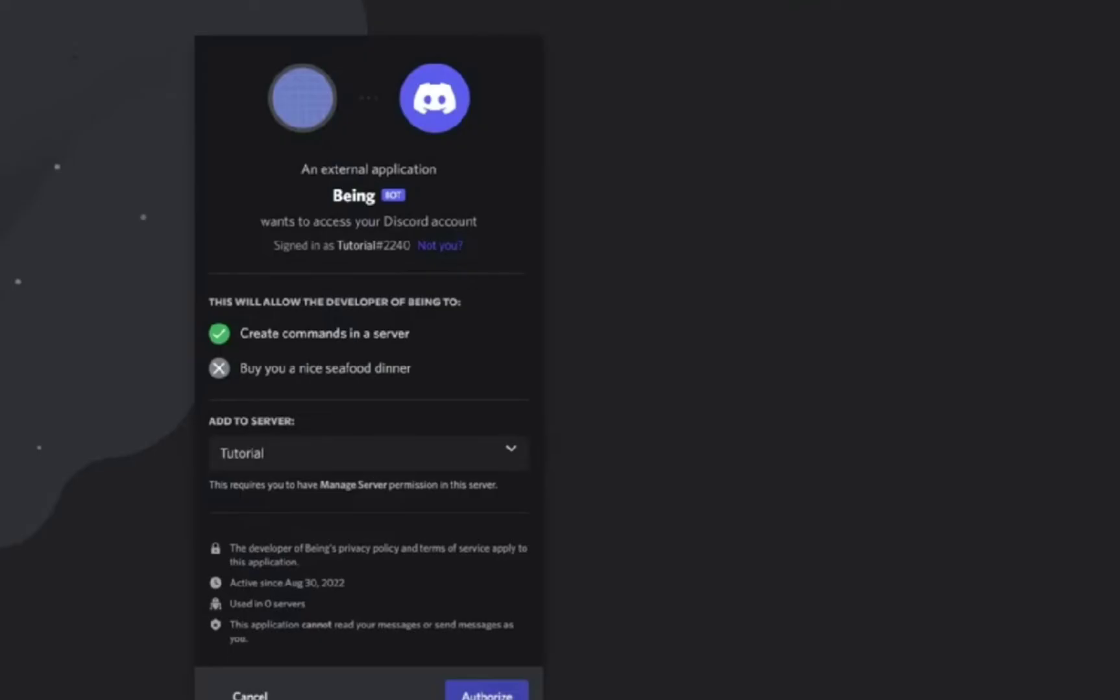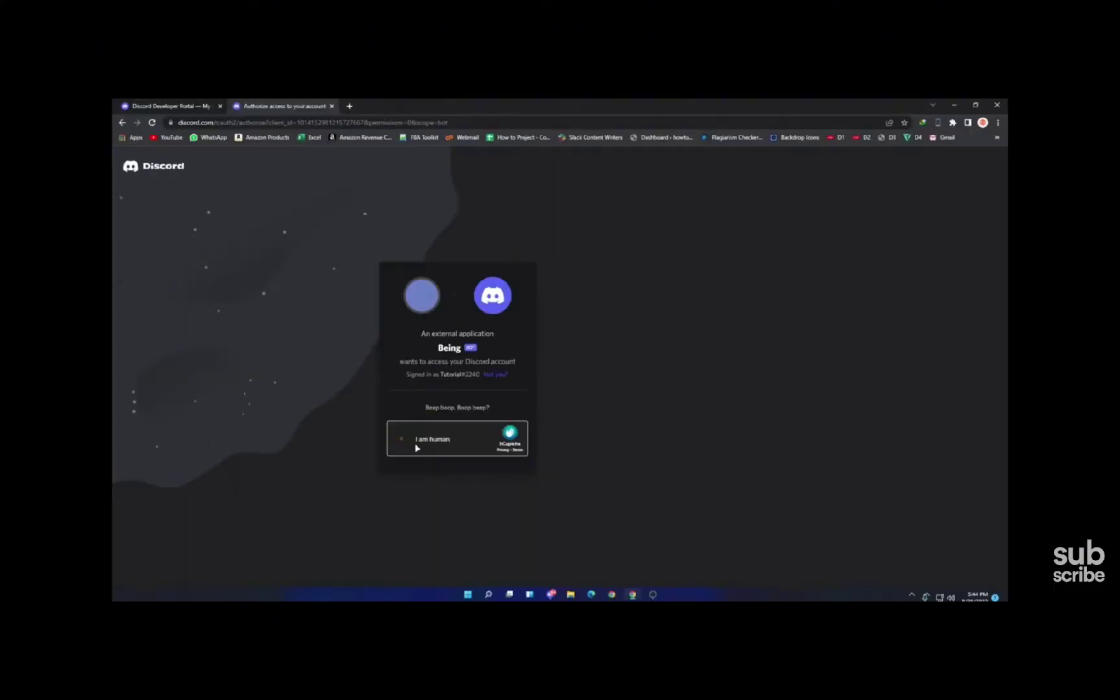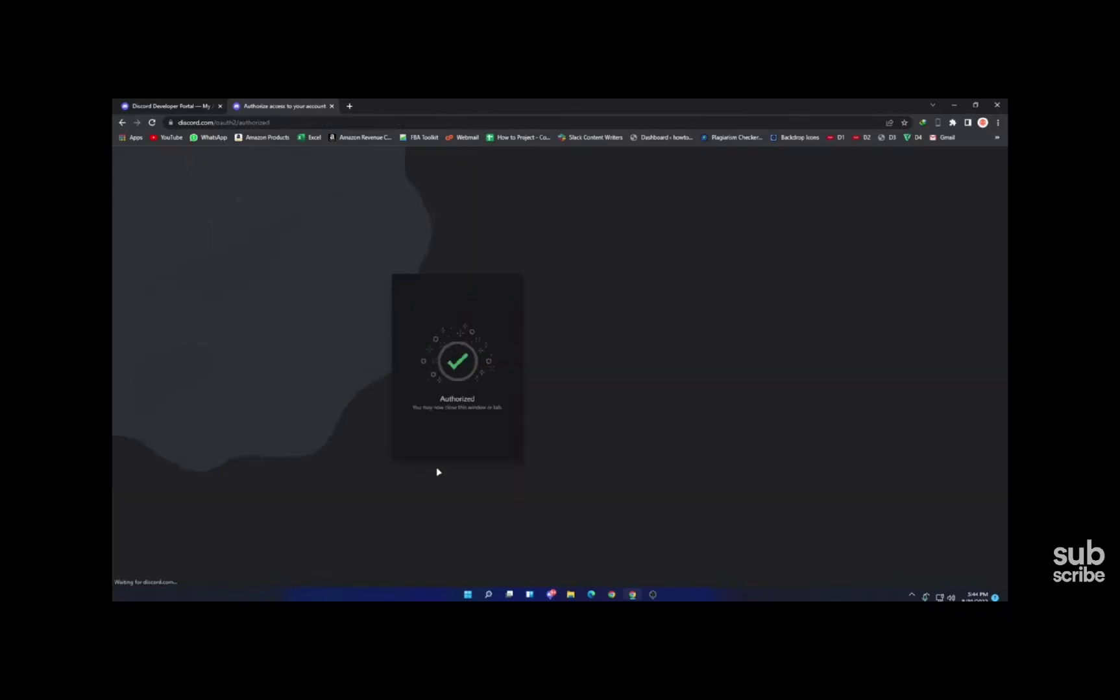Now finally just press on 'I am human' and you will be all set as your Character AI is added to your Discord app. I hope this video was helpful.